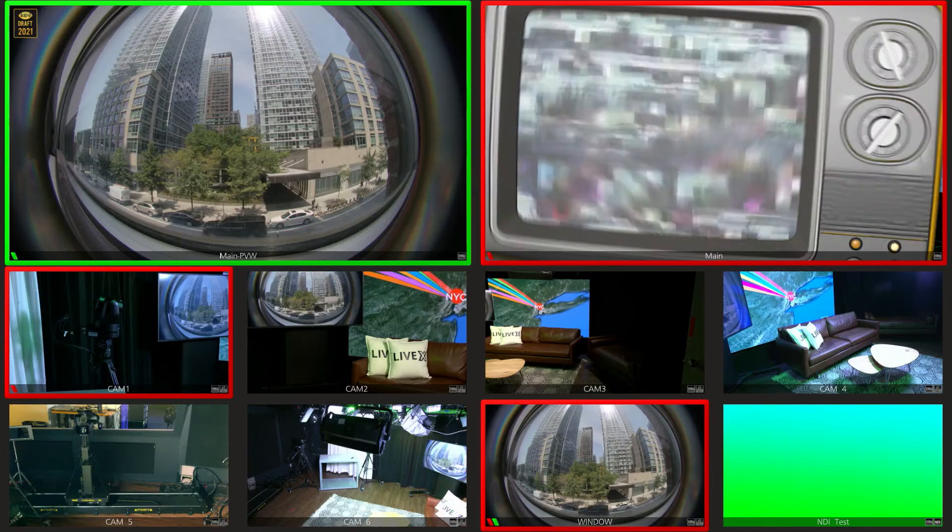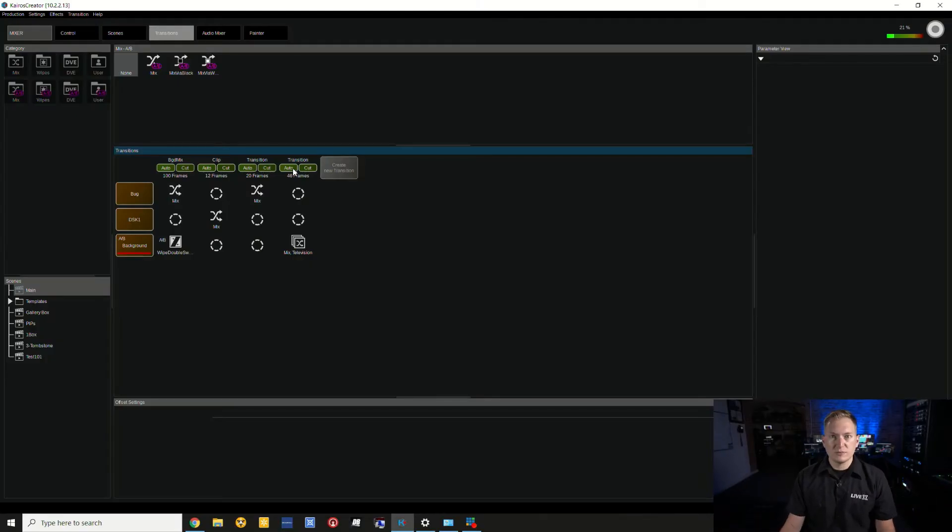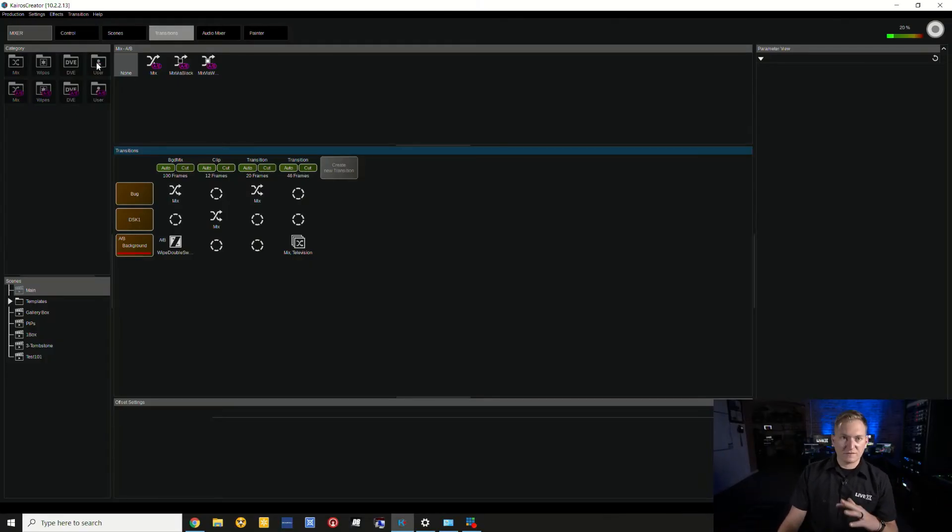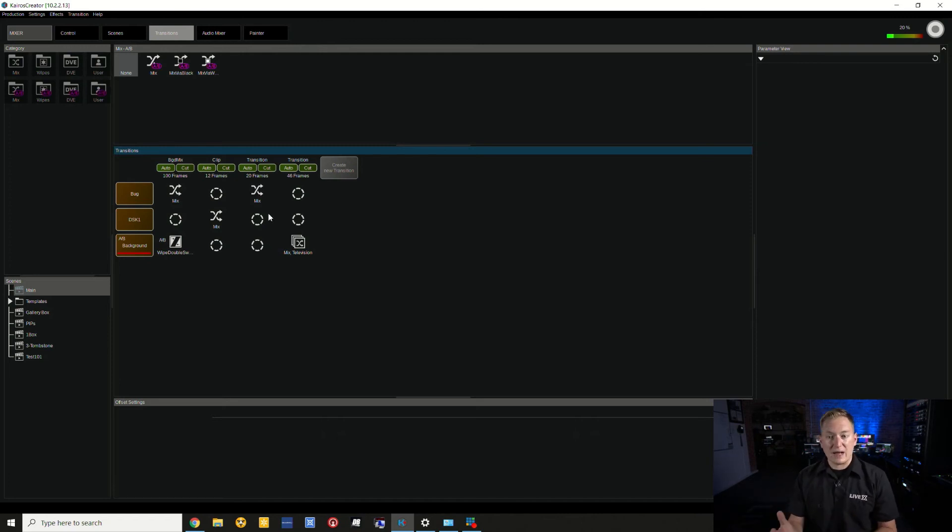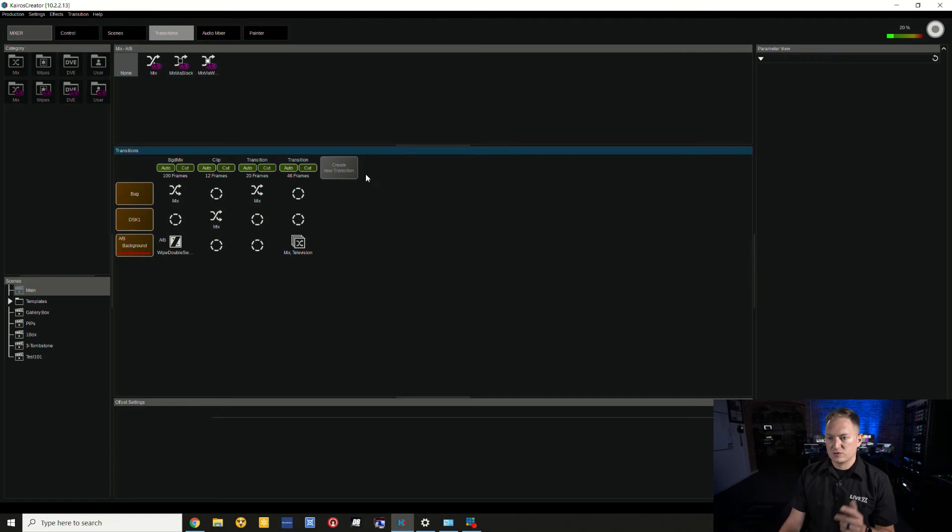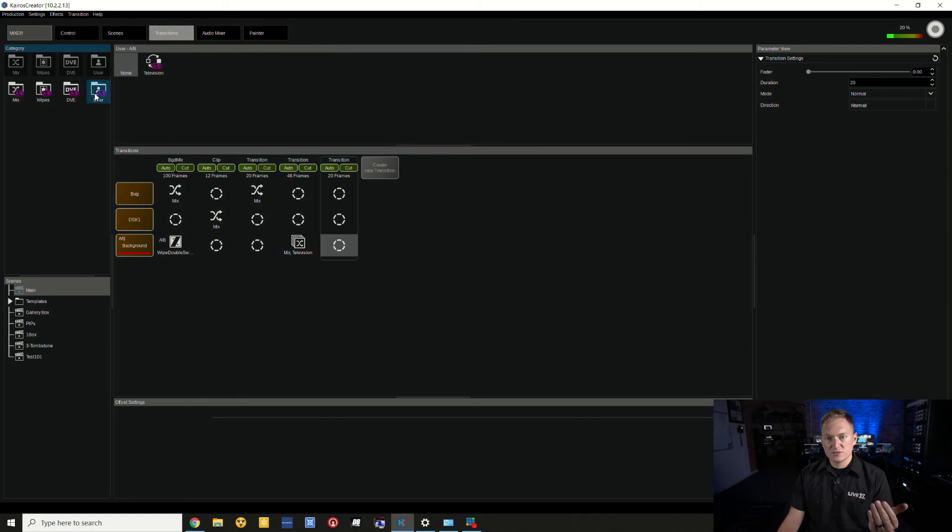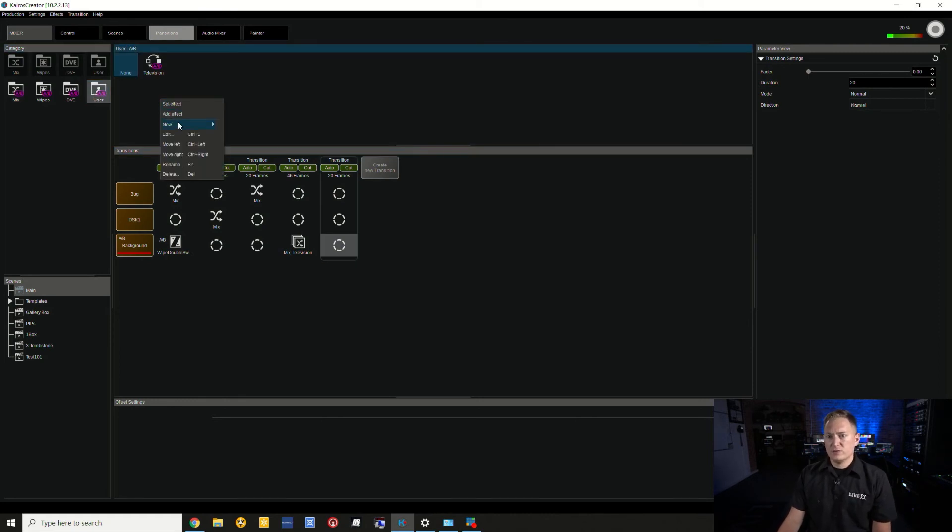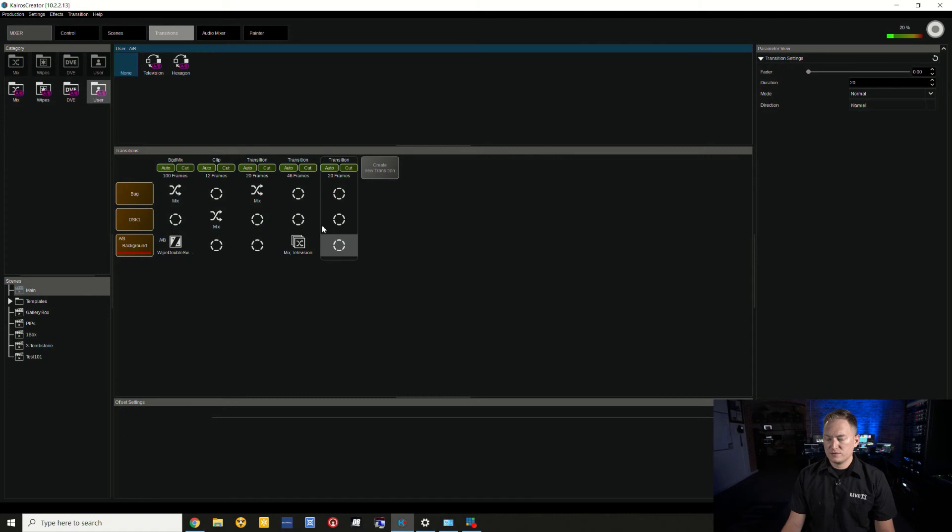Press Auto again, just test it out. Pretty good to me. Now let's talk about a different kind of Replay Wipe which is going to be using a mat. This actually doesn't involve having to stack layers and transitions. I'm going to create a new transition again. I'm going to go down to my A/B background layer, go to User, right-click, New Replay Wipe. I'll call this Hexagon.